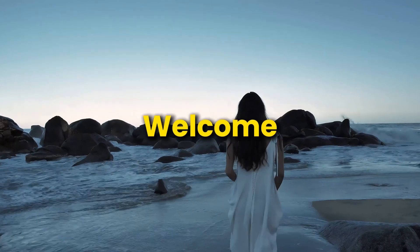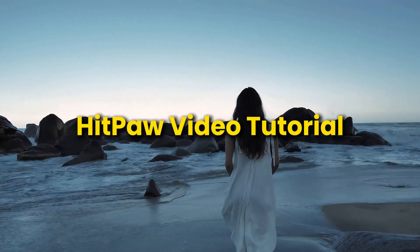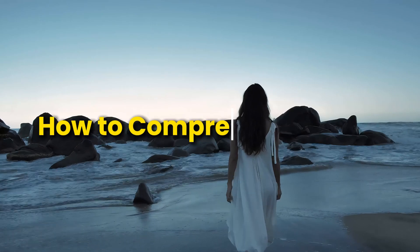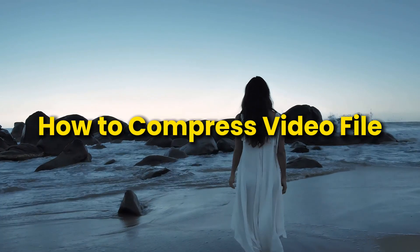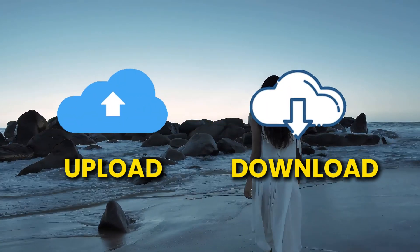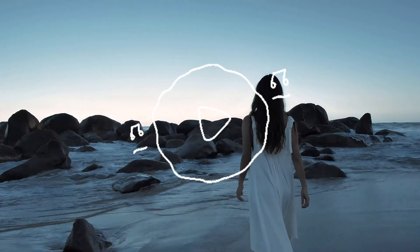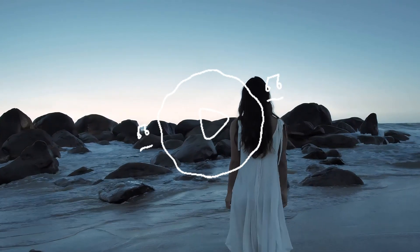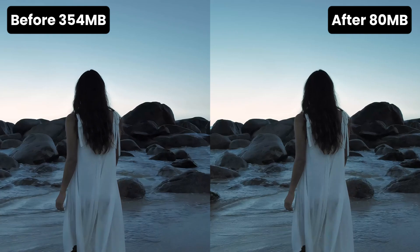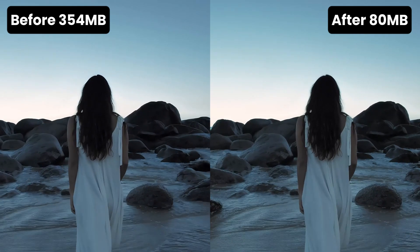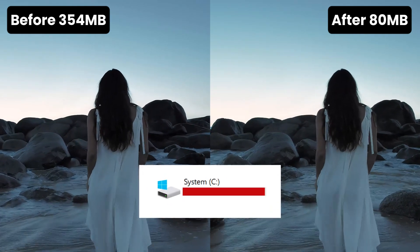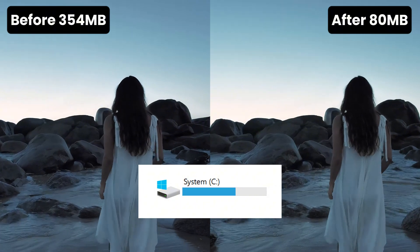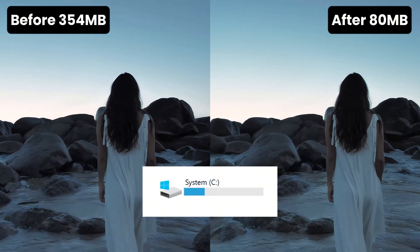Hey everybody, and welcome to another HitPaw video tutorial. In this video, we'll show you how to compress a video file. With a properly compressed video, you'll be able to upload or download it faster, and in some cases, playback will be smoother. This is all without noticeably impacting the quality of the video at all. Compressing reduces the file size of a video so it takes up less space on your hard drive, and we'll show you how to do it.